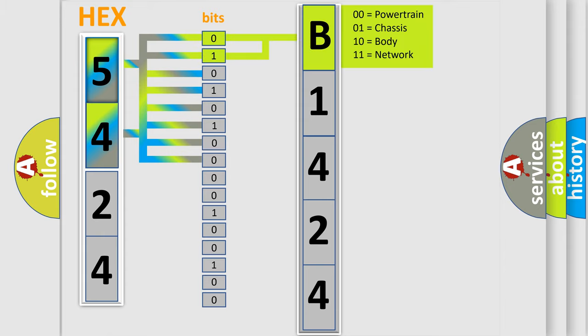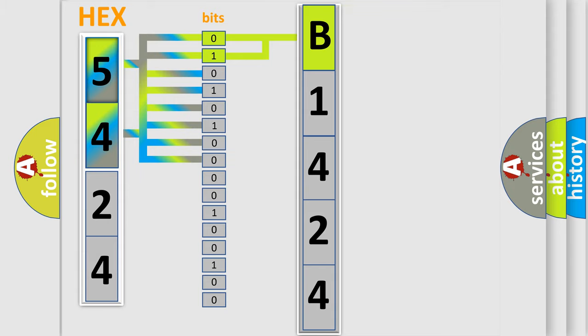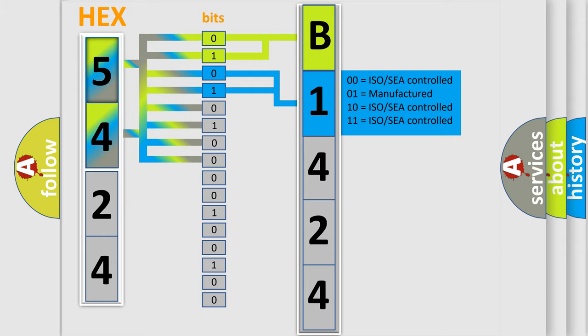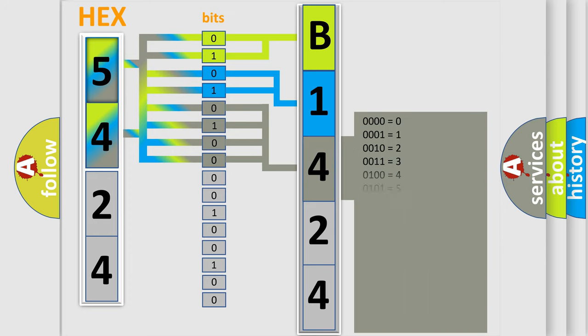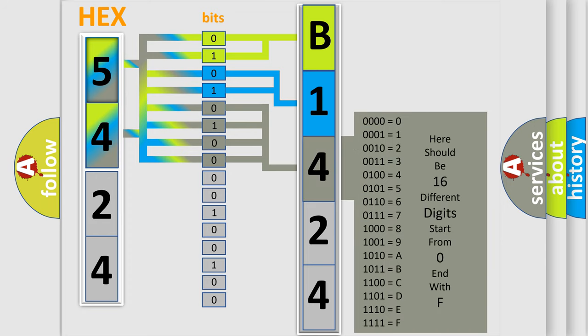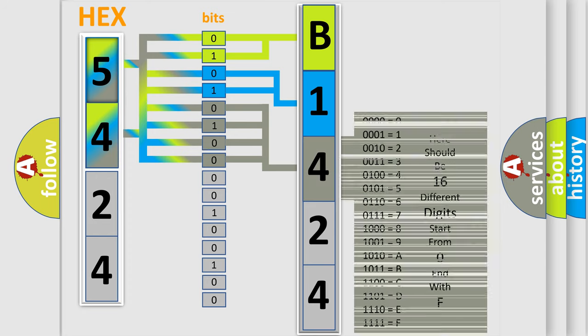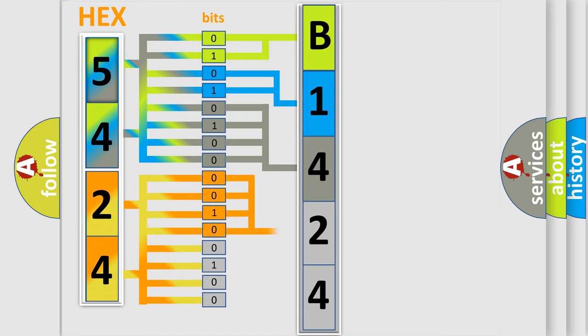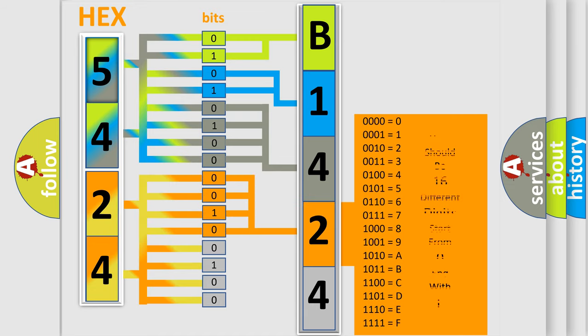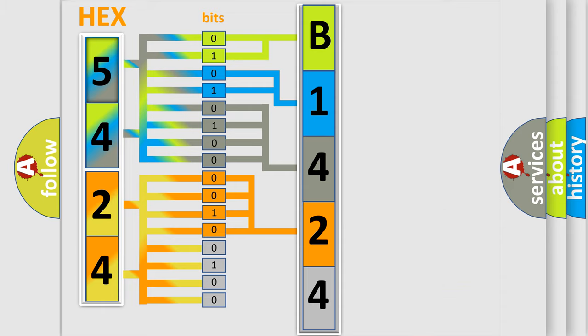By combining the first two bits, the basic character of the error code is expressed. The next two bits determine the second character. The last bit styles of the first byte define the third character of the code. The second byte is composed of a combination of eight bits. The first four bits determine the fourth character, and the combination of the last four bits defines the fifth character.